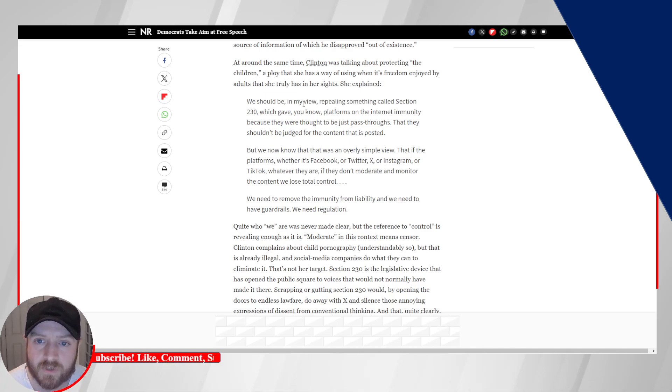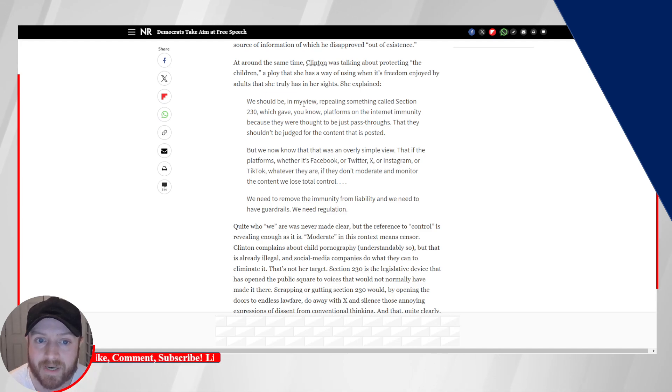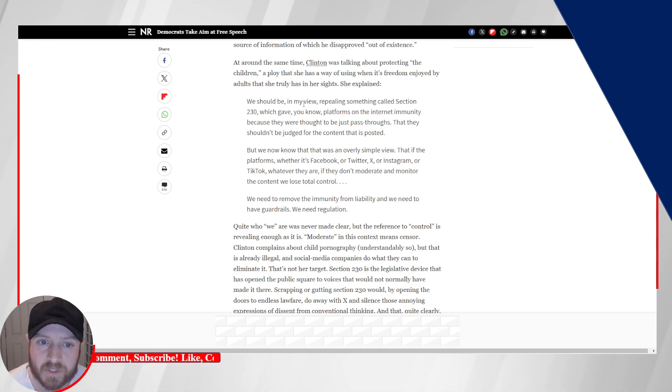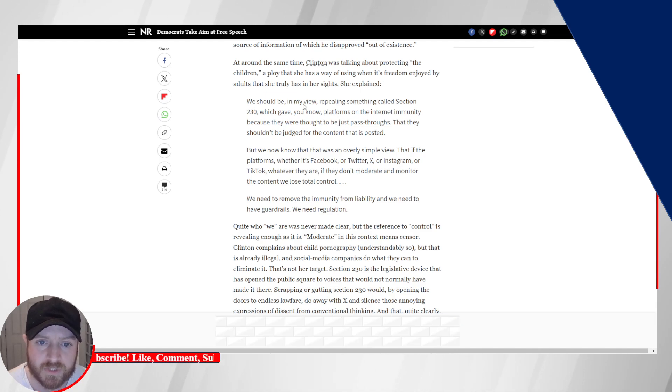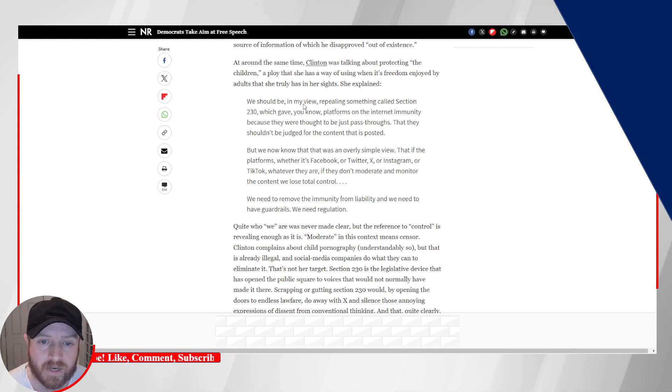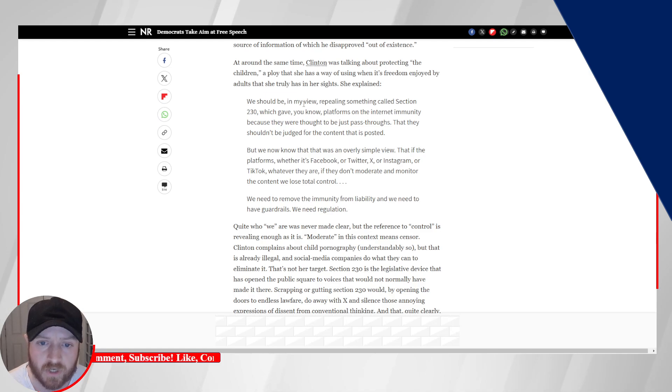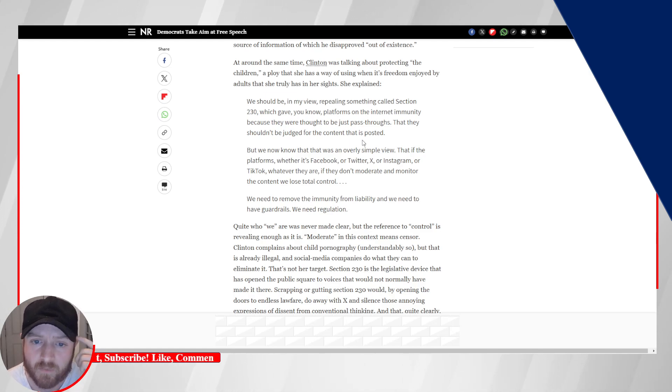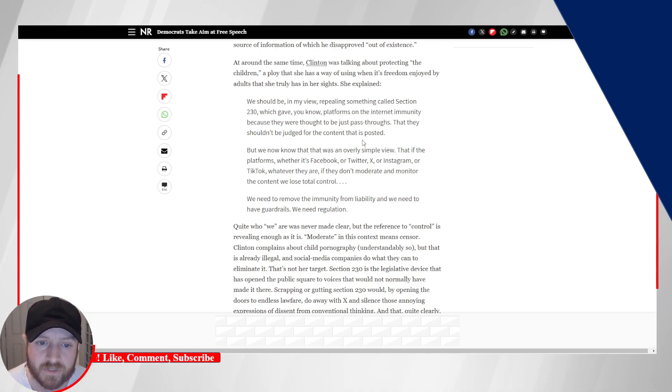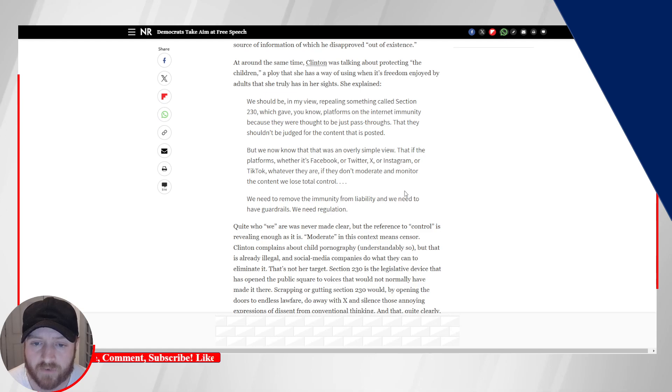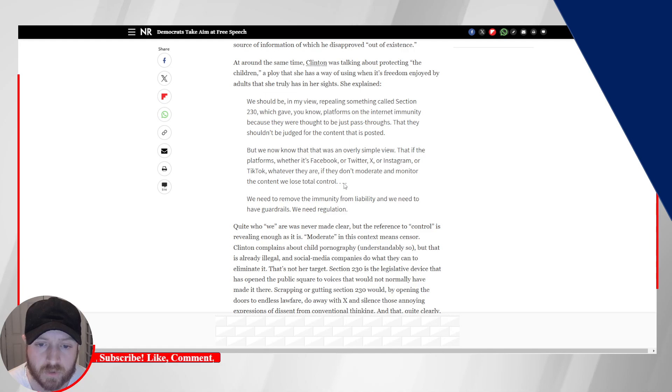But anyway, at around the same time, Clinton was talking about protecting the children, a ploy that she has a way of using when it's freedom enjoyed by adults that she truly has in her sights. She explained, we should be, in my view, repealing something called Section 230, which gave, you know, platforms and the internet immunity because they were thought to be just pass-throughs, that they shouldn't be judged for the content that is posted. But we now know that was an overly simple view, that if the platforms, whether it's Facebook or Twitter X or Instagram or TikTok, whatever they are, if they don't moderate and monitor the content, we lose total control.